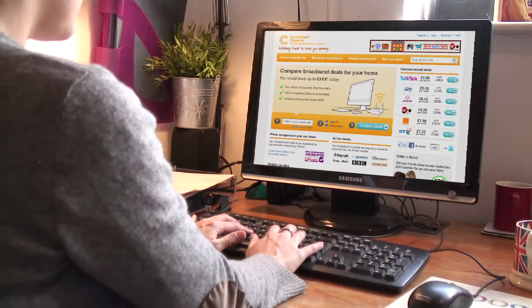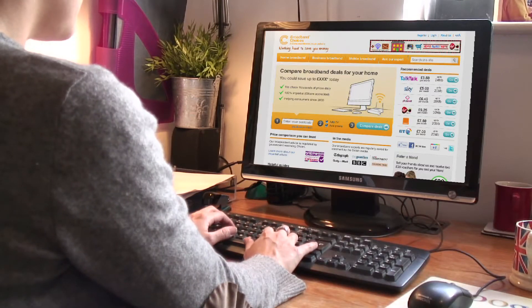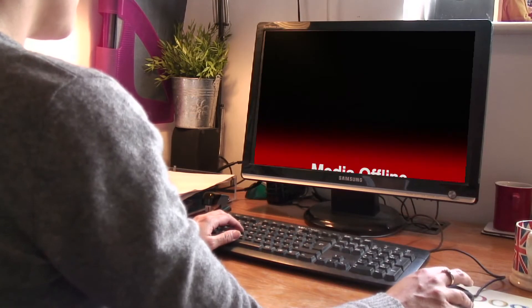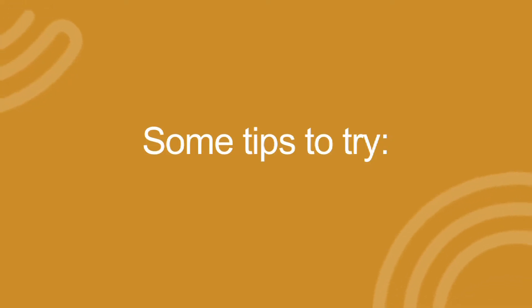Giving your computer a little spring clean can improve your internet speed significantly. Here are some simple tips.